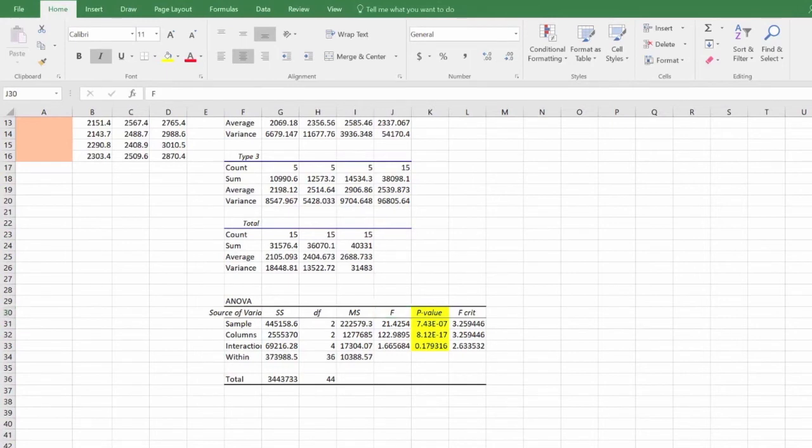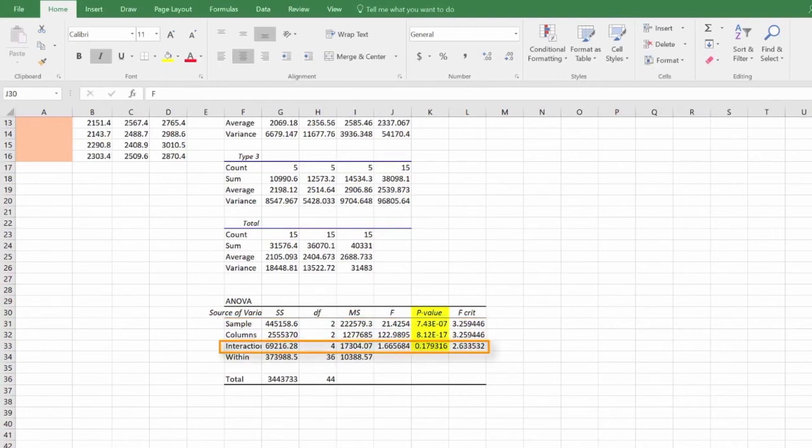In this case, both storage time and packaging were significant. However, there was no interaction because the p-value for interaction was greater than 0.05.